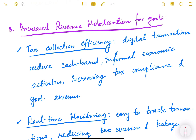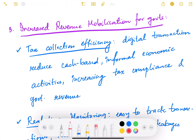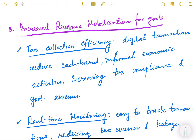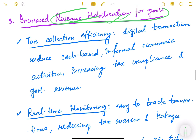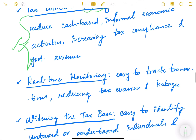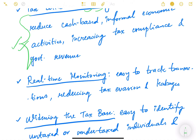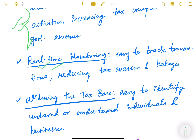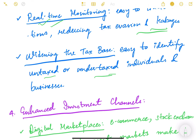The third way digitalization helps is by increasing revenue mobilization for the government. Tax collection efficiency improves because digital transactions reduce cash-based and informal economic activities, increasing tax compliance and government revenue. Real-time monitoring makes it easy to track transactions, reducing evasion and leakages. The tax base also gets widened, making it easy to identify untaxed or undertaxed individuals and businesses.